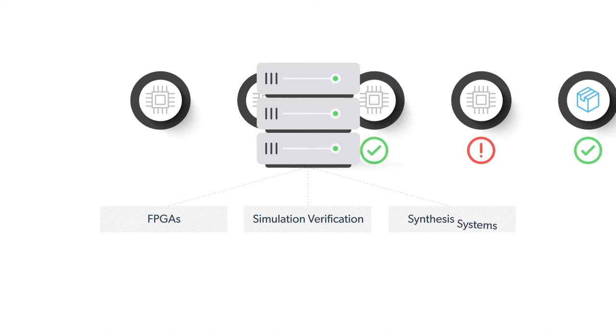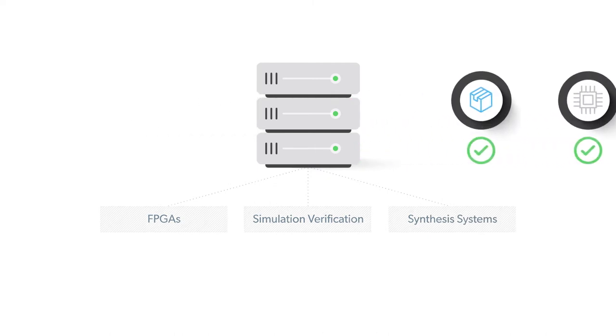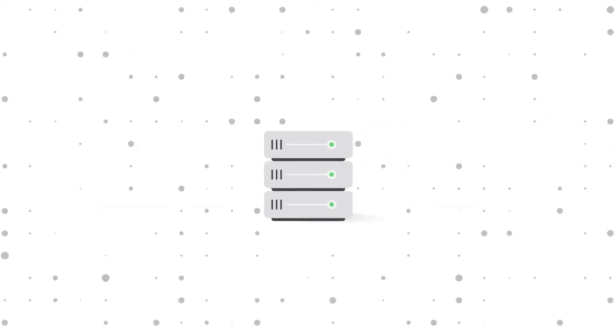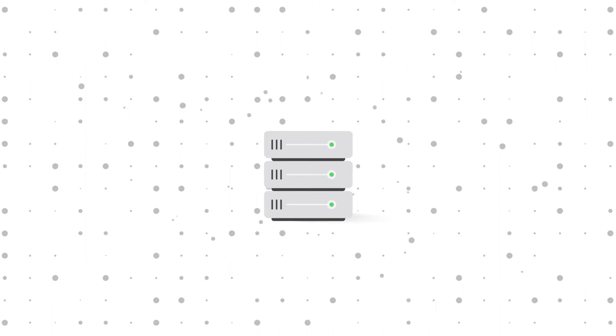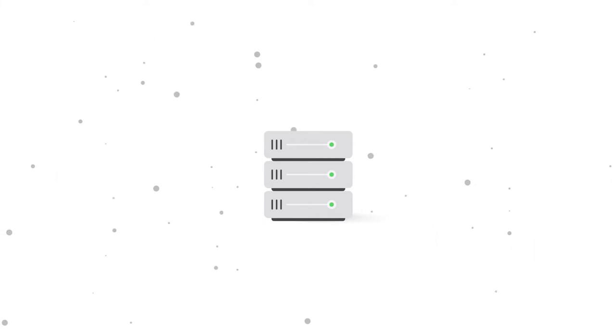This means your version control system is the center of the IP universe, and the right version control system can handle millions of automated transactions per day with millions of files.